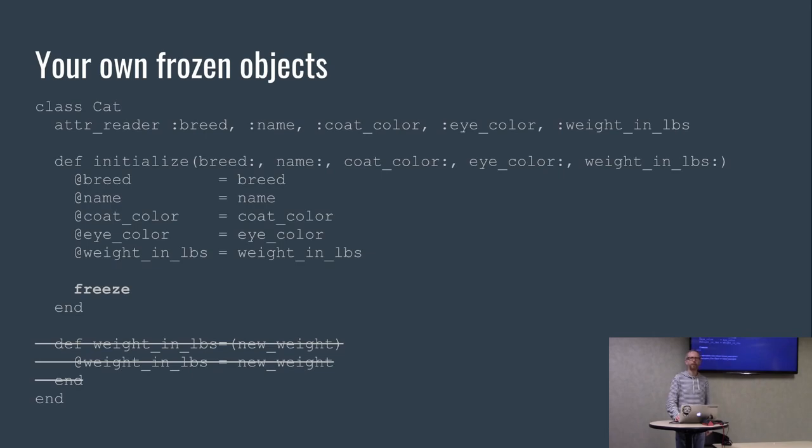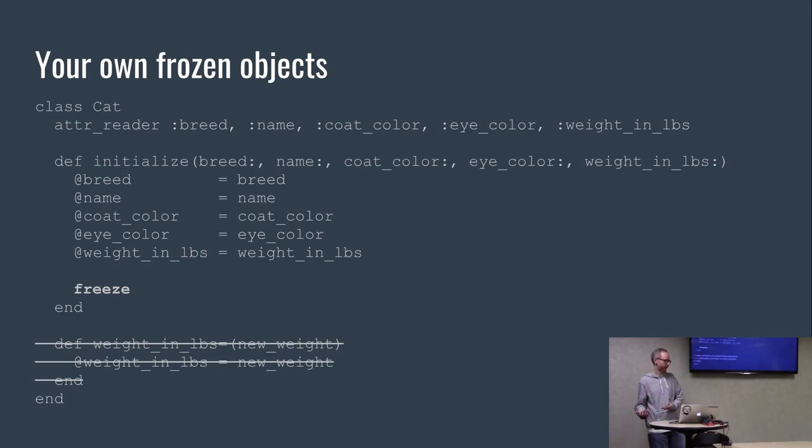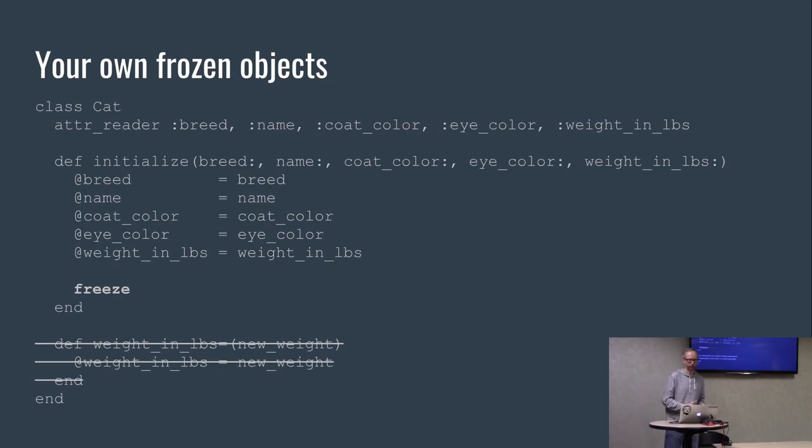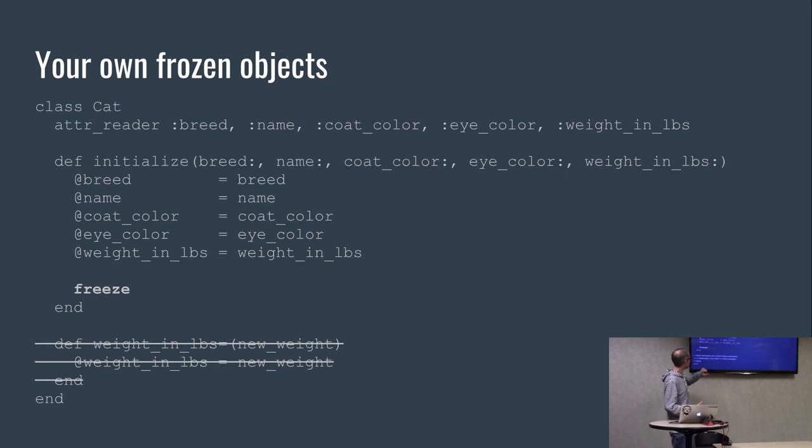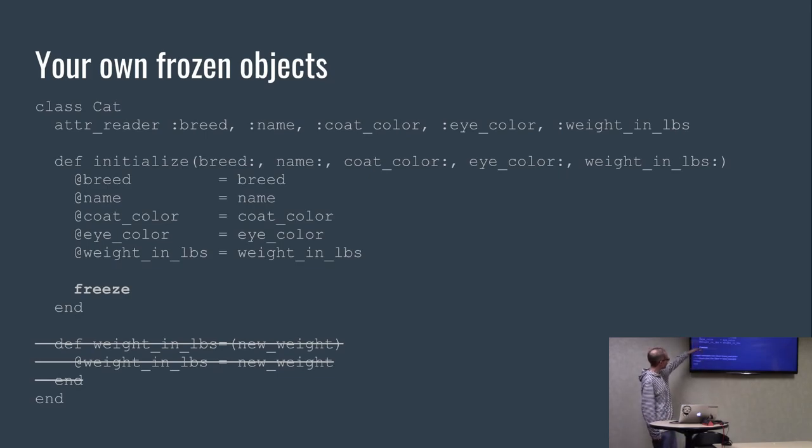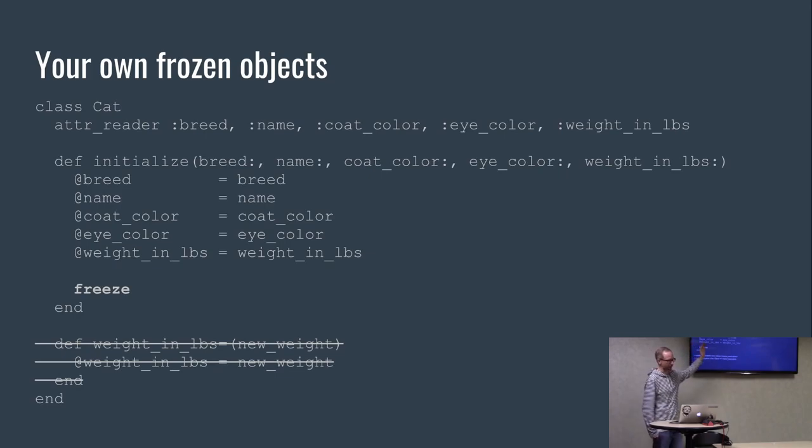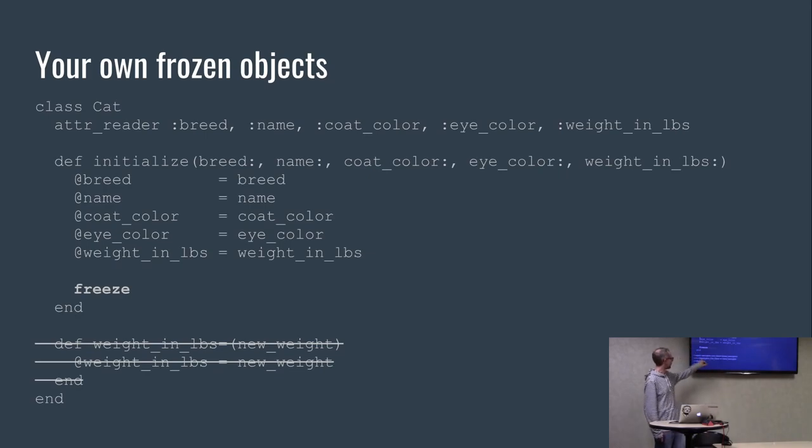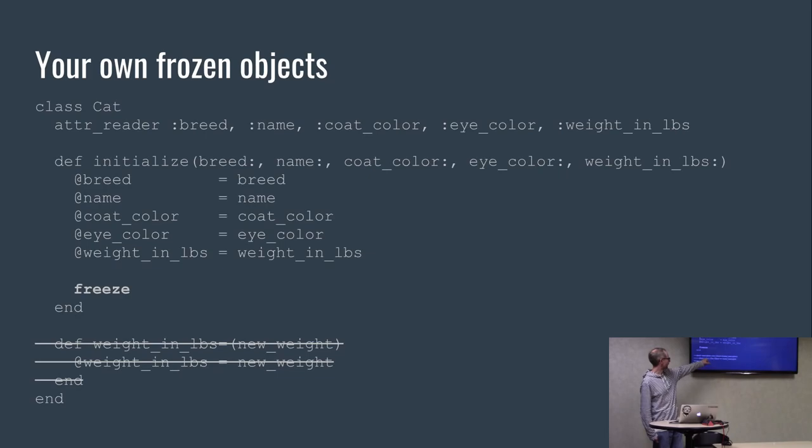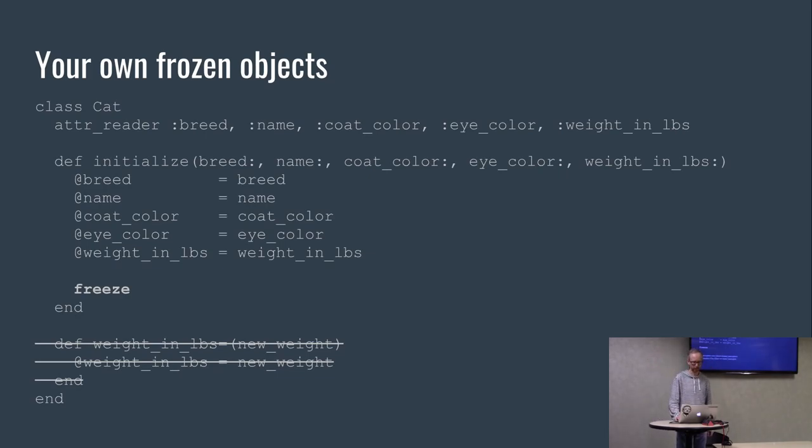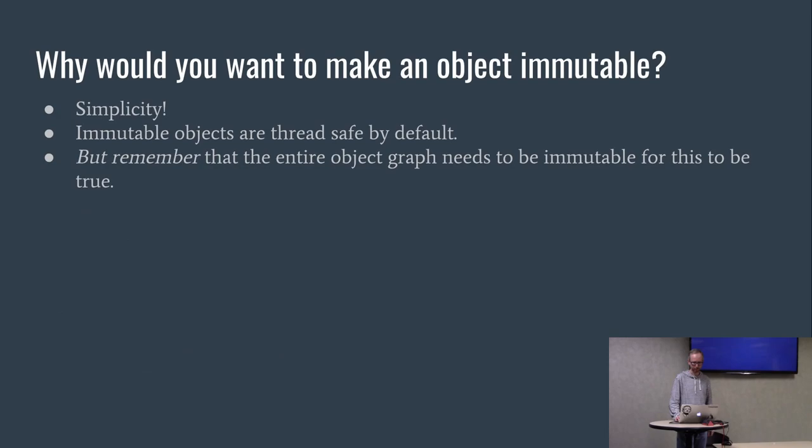So what if you want to freeze your own objects? All we have to do to our cat class in order to make it immutable is to say freeze at the end of the constructor. The return value of a constructor in Ruby is always the object, so you can put whatever you want in the last line. But we can't do this. I mean we can define the method, but we're going to get a runtime error if we try to actually call that method that's going to mutate the state. So we've got to get rid of it.